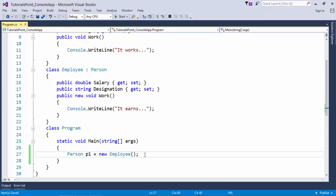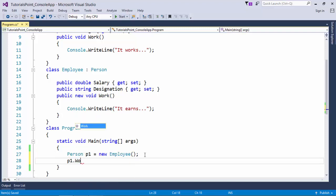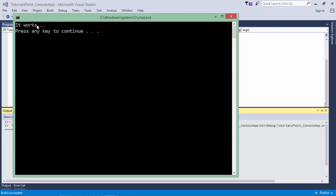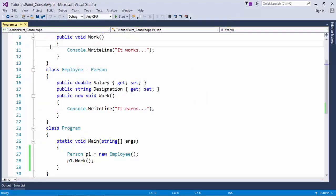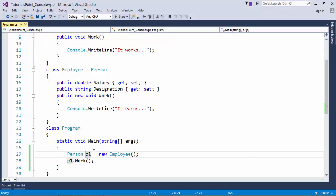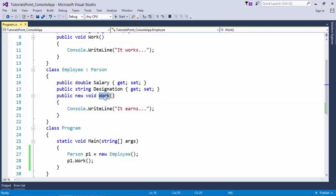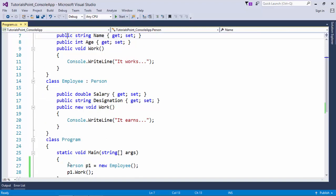When I call the work method, it will still call the work method of the Person class. This means p1 is bound to the method work at compilation time only, because at compilation time p1 knows it's of Person type and the work method gets bound. But at runtime when I'm assigning the value of another type, I need to call the method of that type itself because now p1 is of Employee type. When you want to bind the object with a particular method at runtime, you can use method overriding.